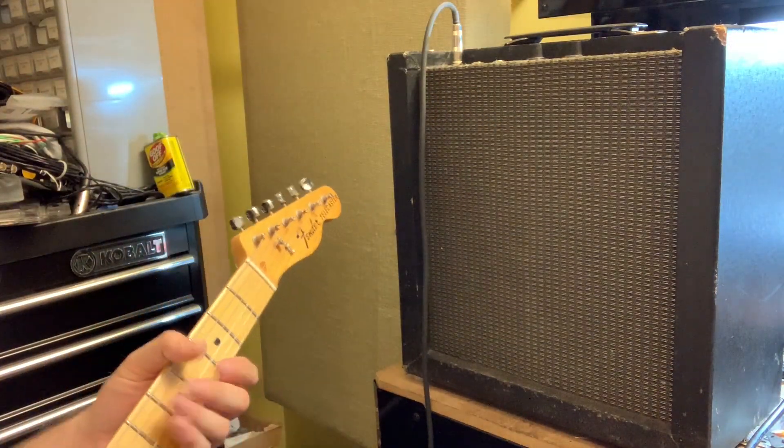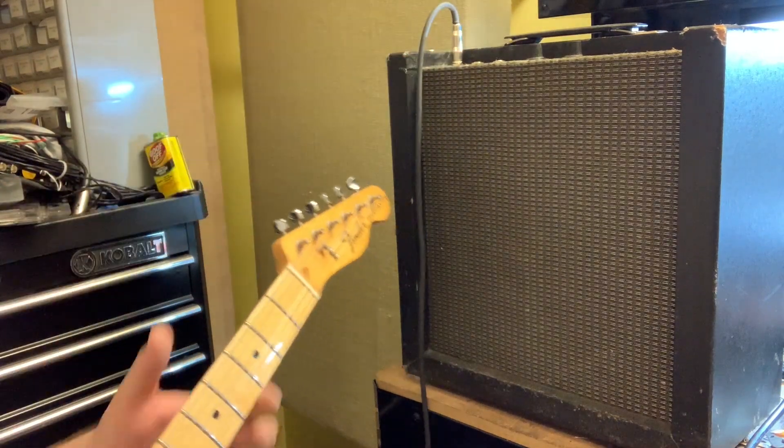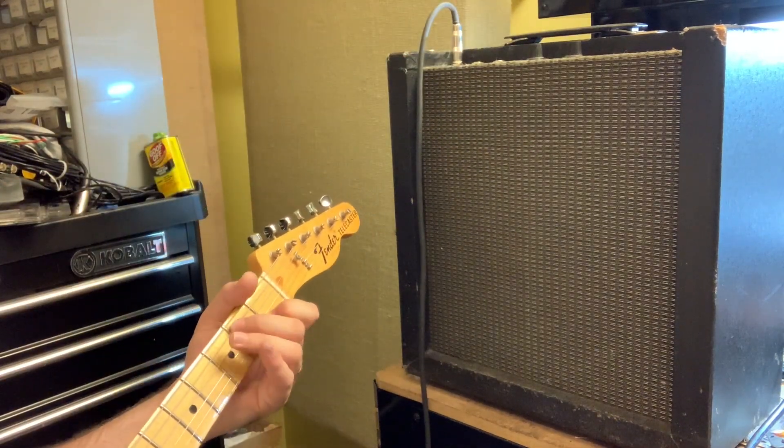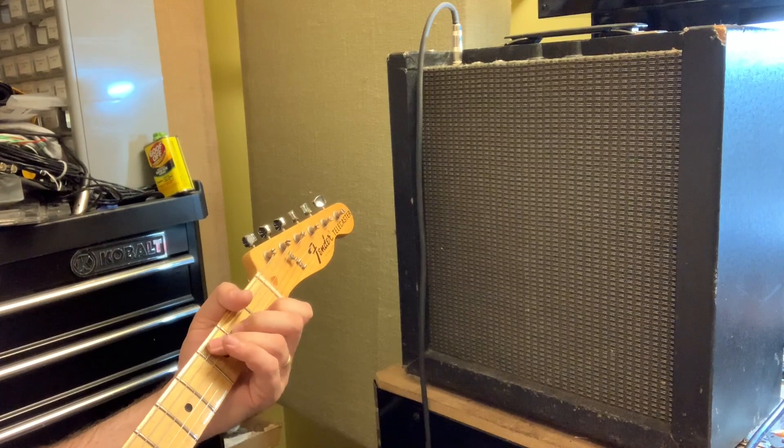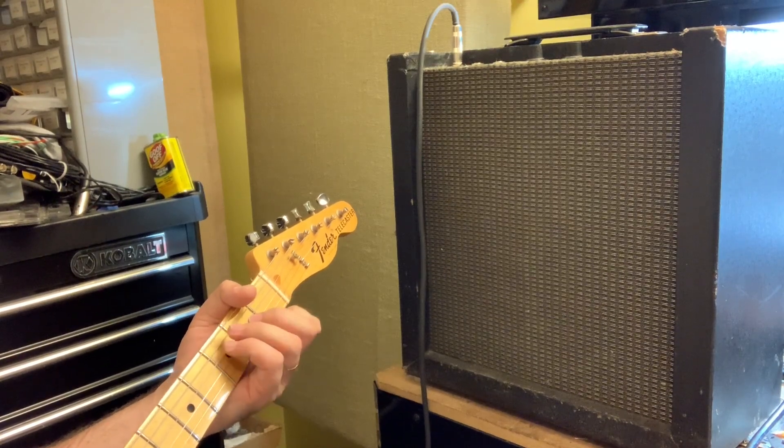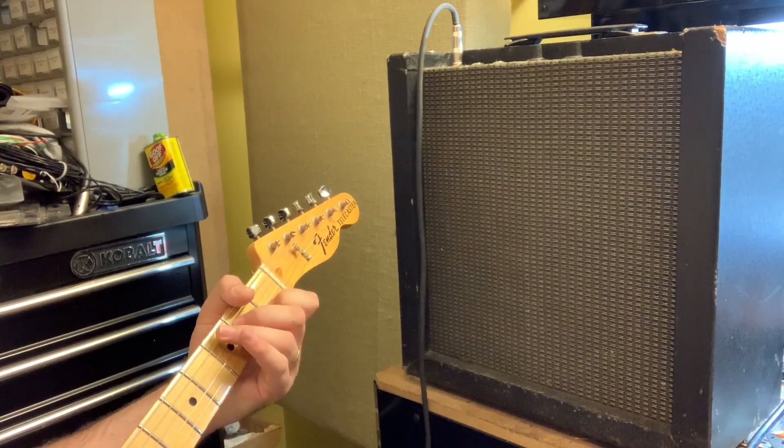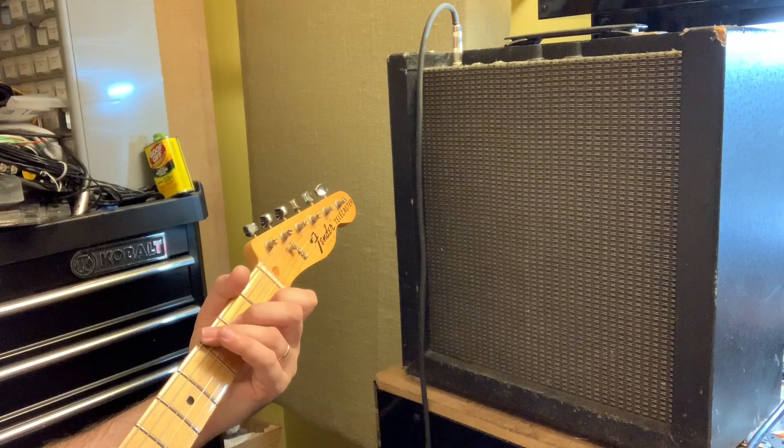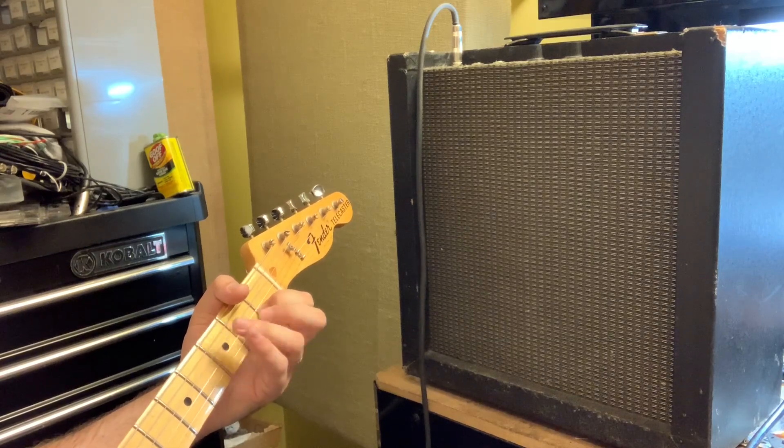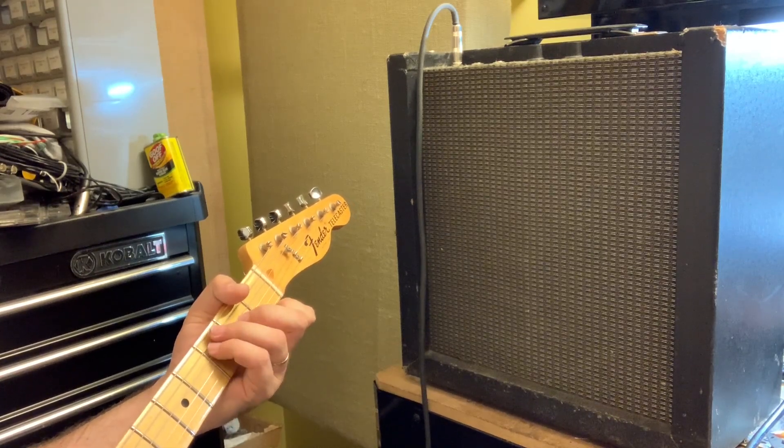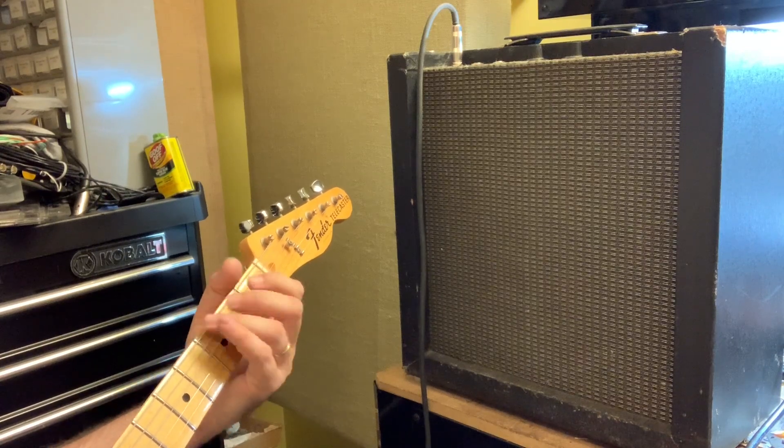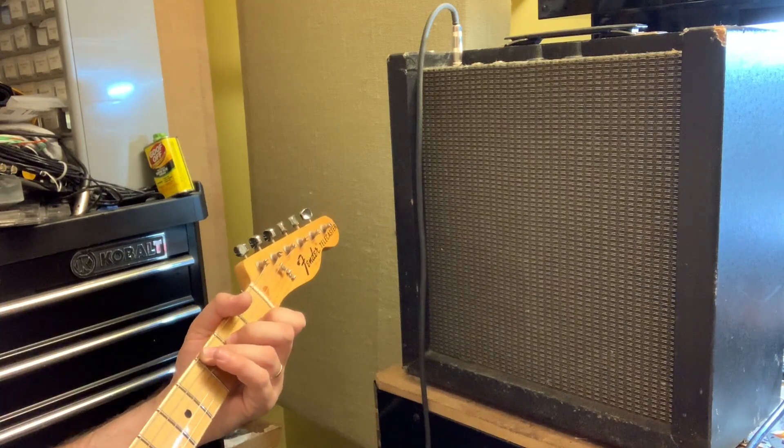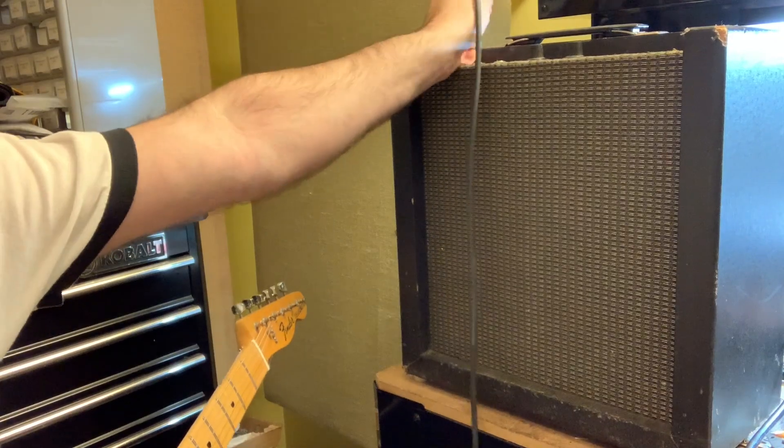So first position, lowest gain. Nice, clean tone.